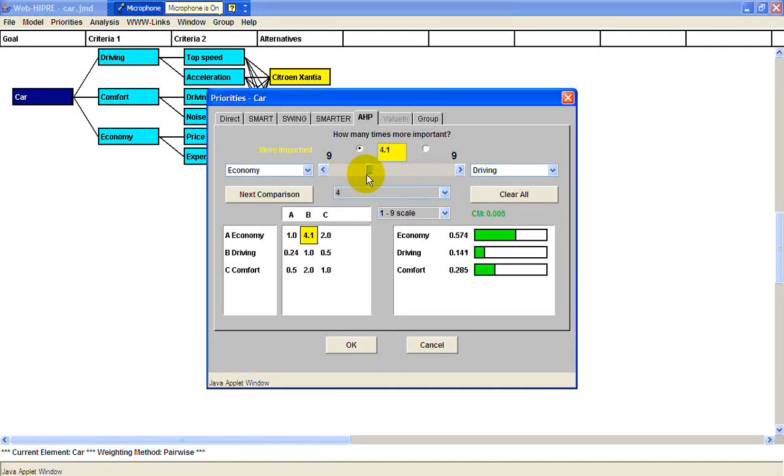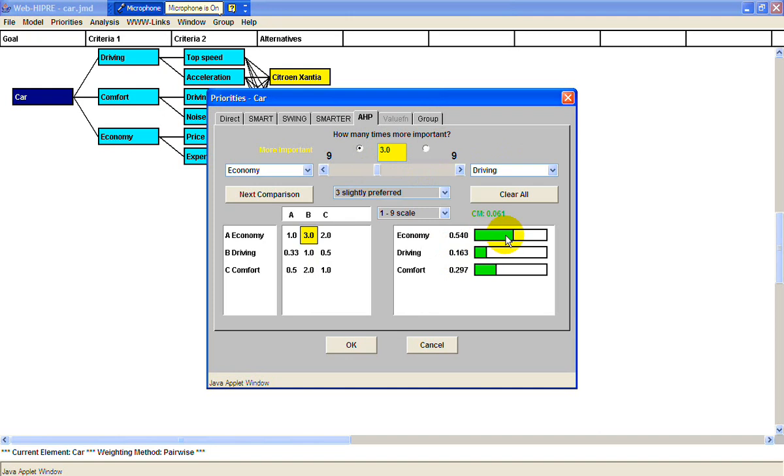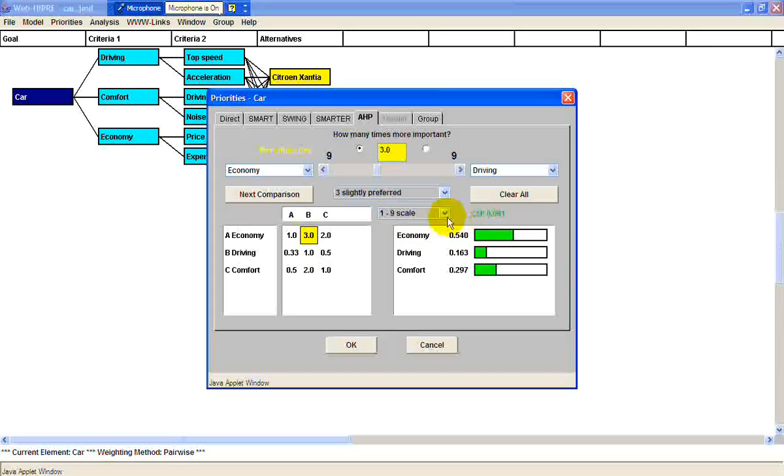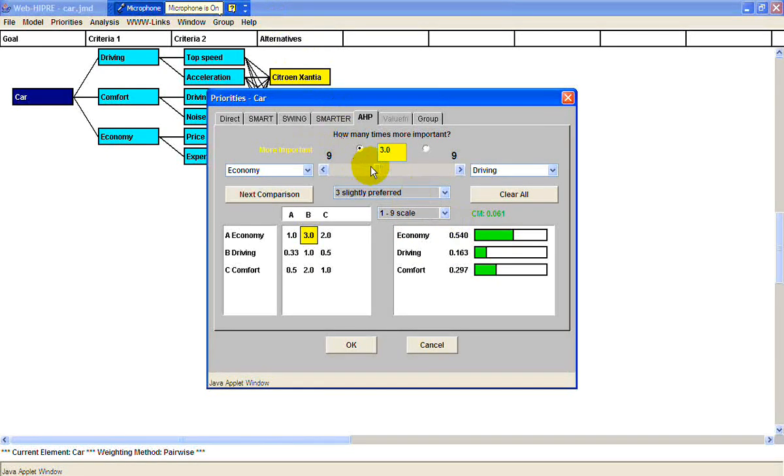See how the bars change when you move the sliding bar? You want this consistency ratio to be in the green, because if you're inconsistent in your preferences, then it turns red.